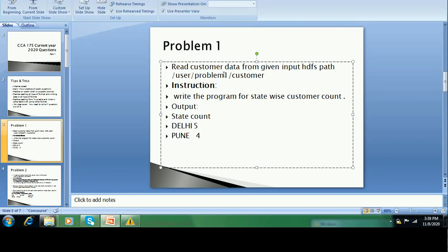In problem one, you can see: read customer data from the given input. They give some file path on HDFS, like user/problem1/customer — such a way they give the file path. And they ask: write a program for state-wise customer count. It means you have to fetch the data, store it in a data frame, and through the data frame you have to write a query.